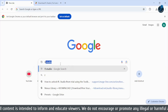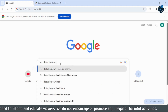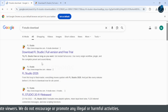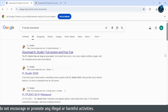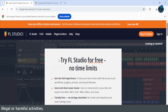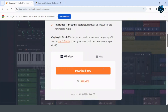So let's get started. Open your web browser and go to imageline.com. Go to Products, then click on FL Studio. Scroll down and click on Download. Choose your operating system, whether it's Windows or Mac.